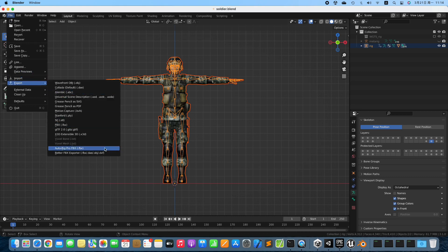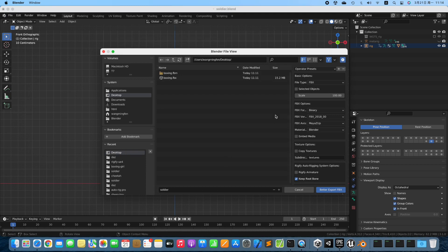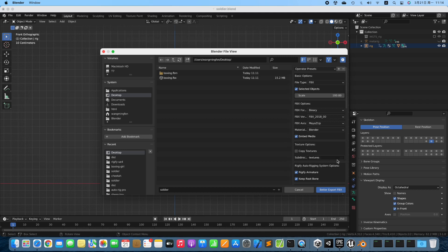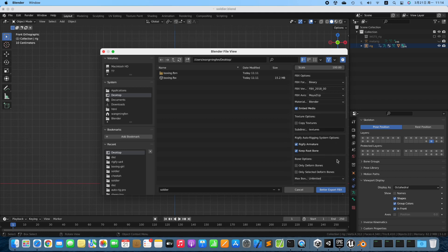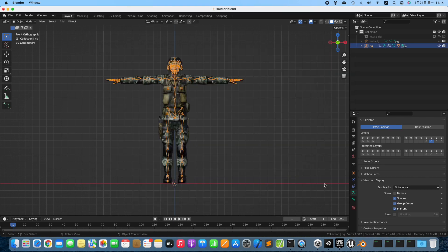Export the 3D model. Enable Selected Objects, Embed Media, Rigify Armature, and only Selected Deform Bones. In this way, we don't export any Facial Bones.